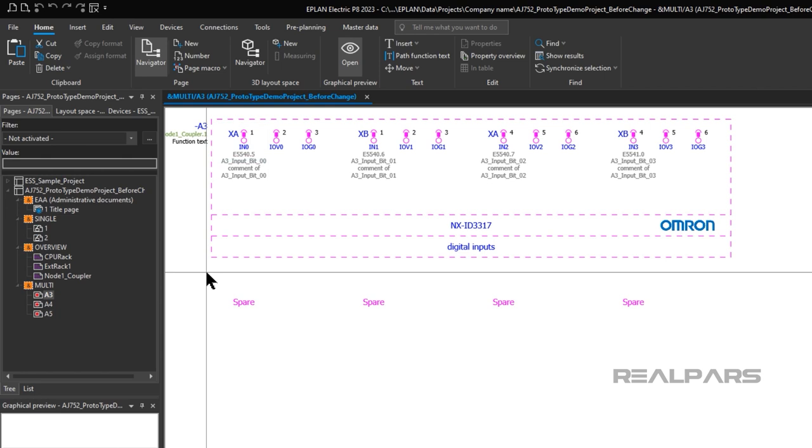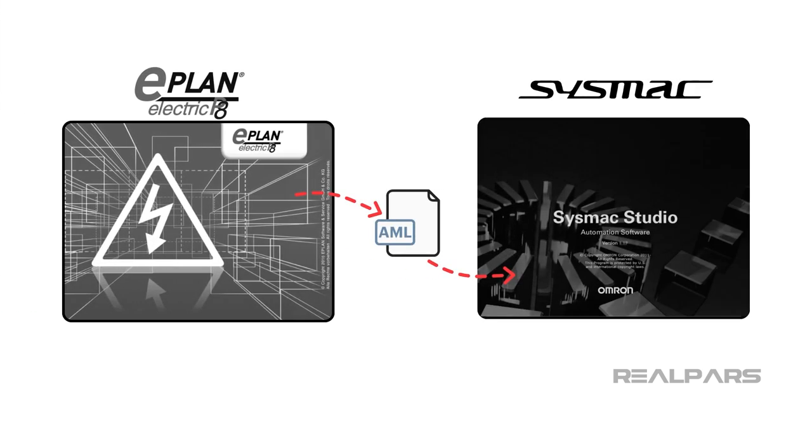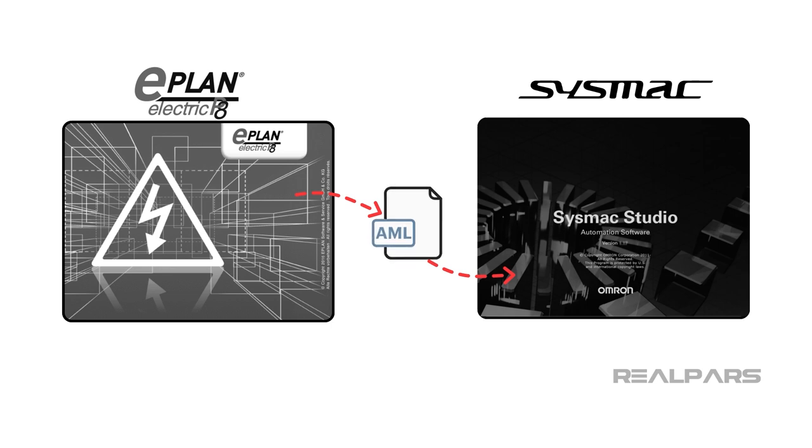Let's see how Electric P8 interfaces with SysMax Studio. It is possible to import the Electric P8 electrical drawings into SysMax Studio via an IEC 62714 Automation ML or AML file.